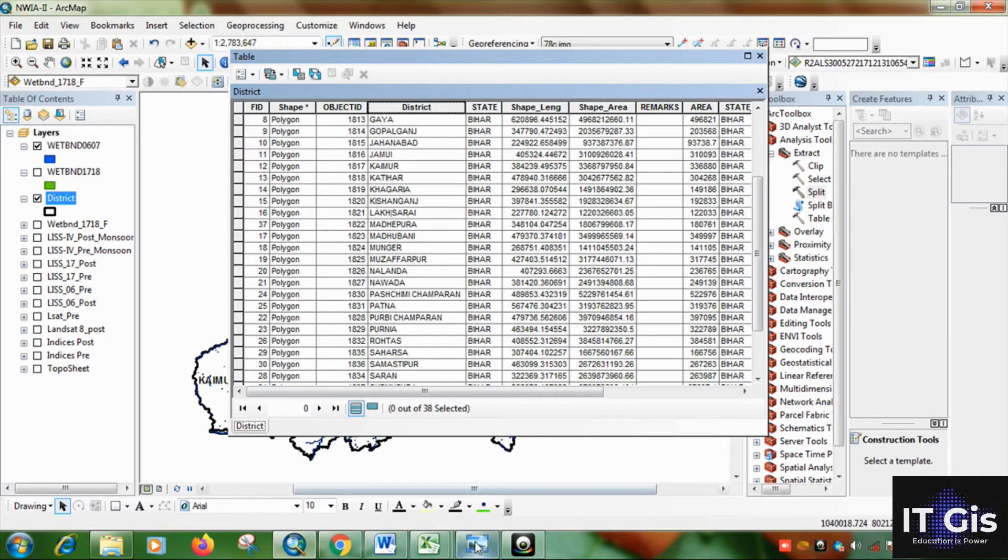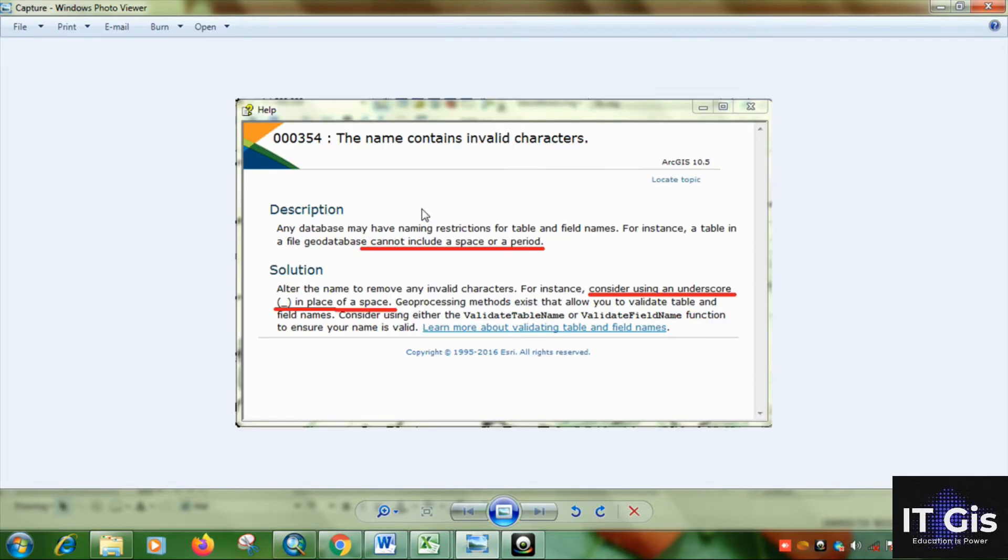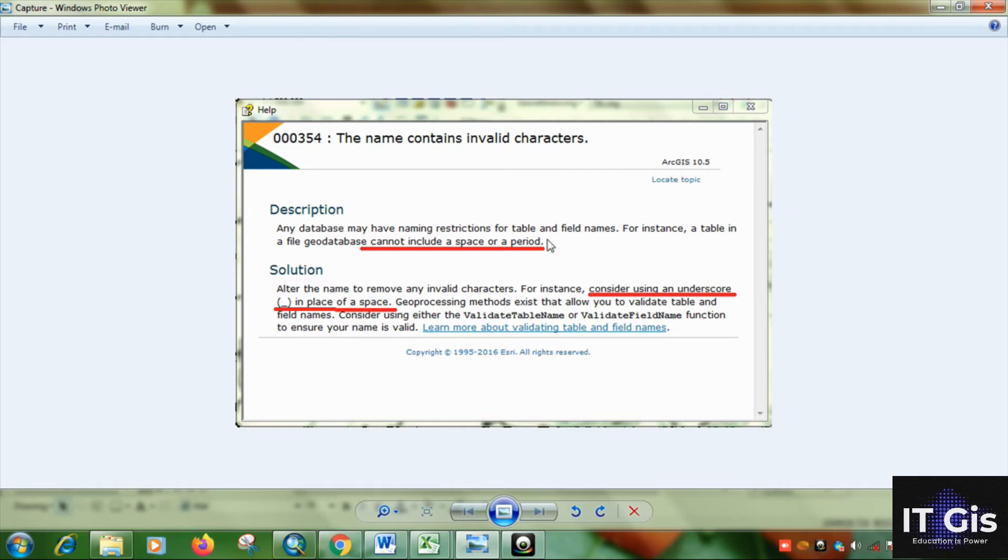So it will show these types of pop-up window will open. And they will show that any database may have naming restrictions for table and field names. For instance a table, the file database cannot include a space or period. So it will give a space between two texts, it will not take it. But the solution is give underscore in the place of space.